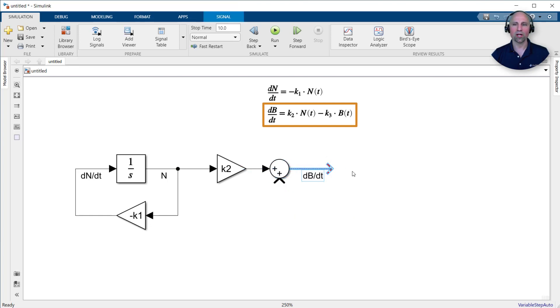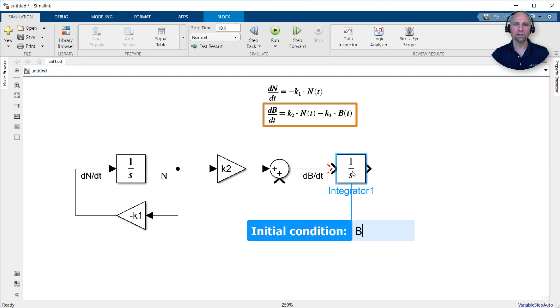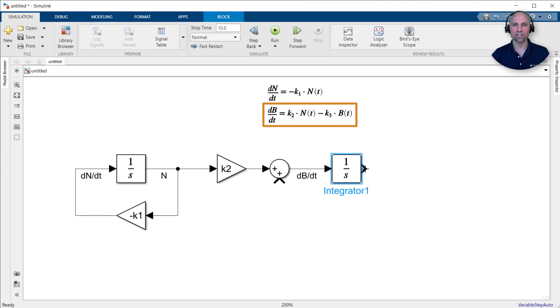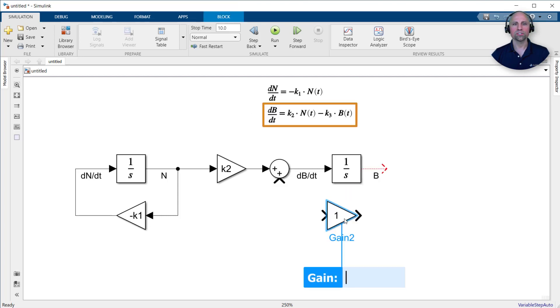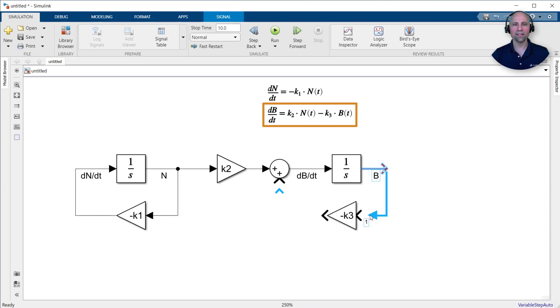To compute the biomass in the second term, we'll need another integration block, and similarly we'll set the initial condition using the b0 variable in the workspace. Finally, we'll use another gain block to scale the biomass signal by the negative K3 kinetic parameter, and then connect the result to the summation block to complete the loop.